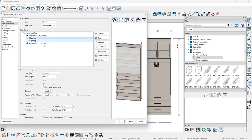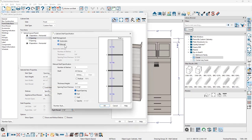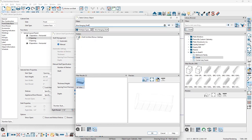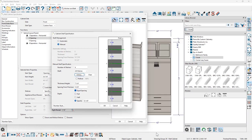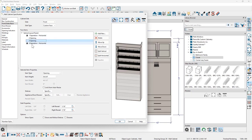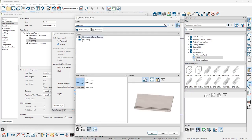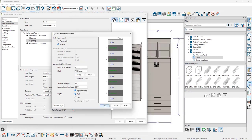For the upper opening, I'll click specify on shelves and set it to four shelves, then browse the library using the search term 'wire hanging shelf'. This is in the bonus accessories number nine closet catalog. I'll accept it as equally spaced. For the bottom opening, I'll change shelving to manual, set it to five shelves, and search the library for 'shoe shelf' — also located in accessories number nine — and select that shoe shelf, then close the dialogs.